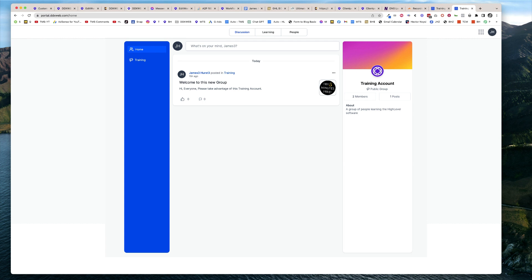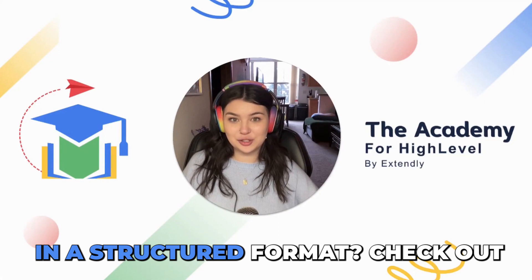And that's how you set up a custom domain name for your portal. We'll see you in the next video.